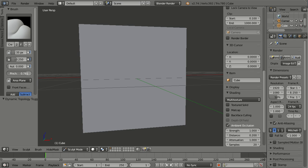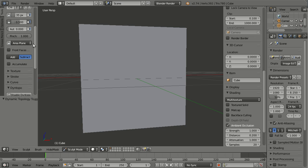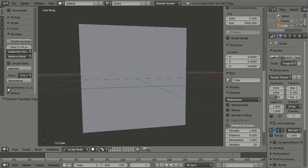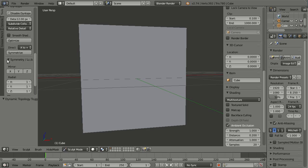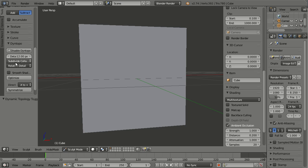And here I will increase the pinch and the strength so you can see the difference. And I will also not use any symmetry.